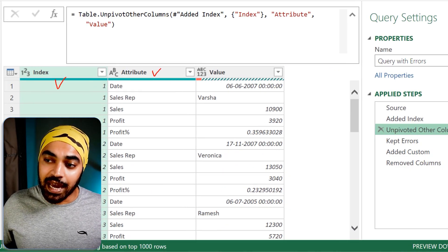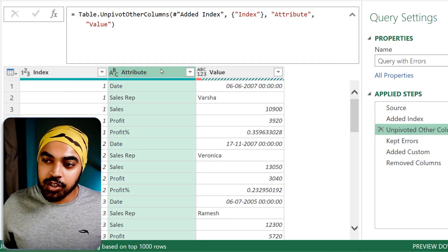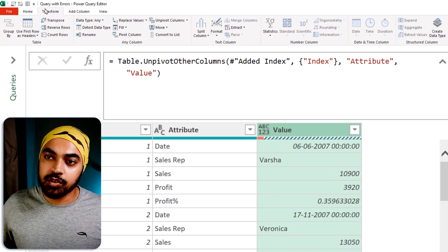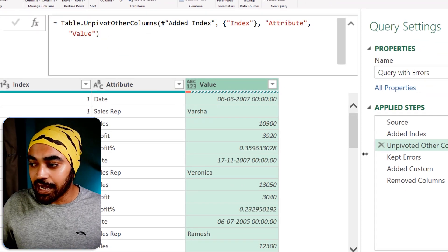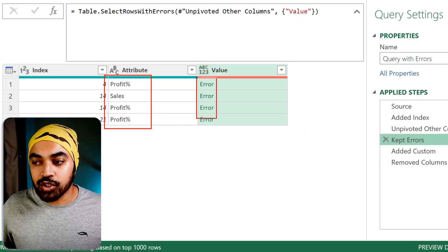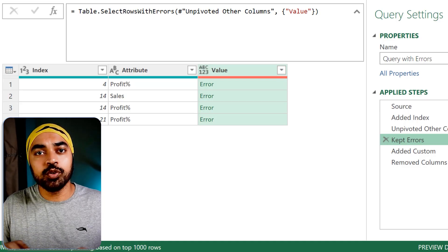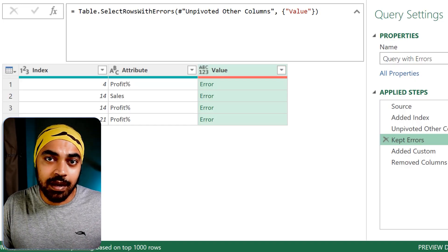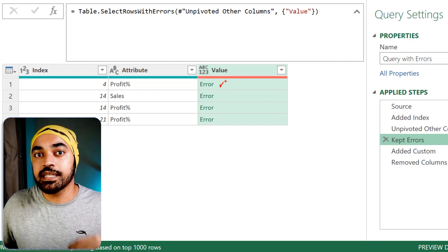I have the index column, the attribute — which is technically the name of the column — and value, which is the value of that column. I'll click on the value column, go to the Home tab, and say keep rows with errors. That leaves me with only the columns and values which contain errors. Now I need to write a formula in Power Query that expands on these errors and captures what they are so they can be rectified.